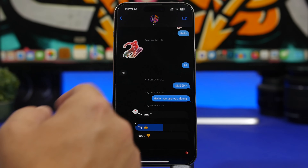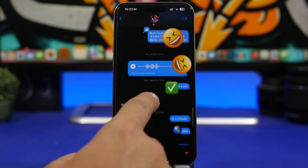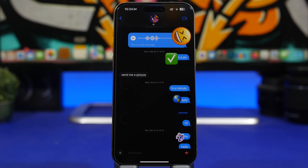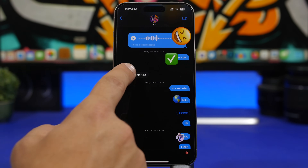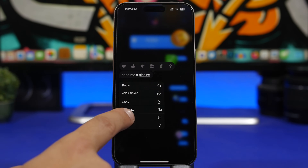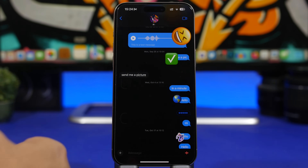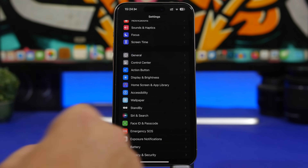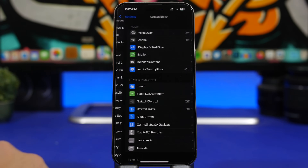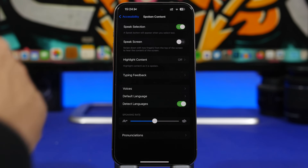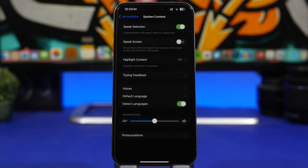If you get a text message that's a bit too long and you don't want to read it, you can have your iPhone speak it to you. Simply tap and hold the message and tap 'Speak.' For this to work, head to Settings, go under Accessibility, then Spoken Content, and make sure you have Speak Selection turned on.